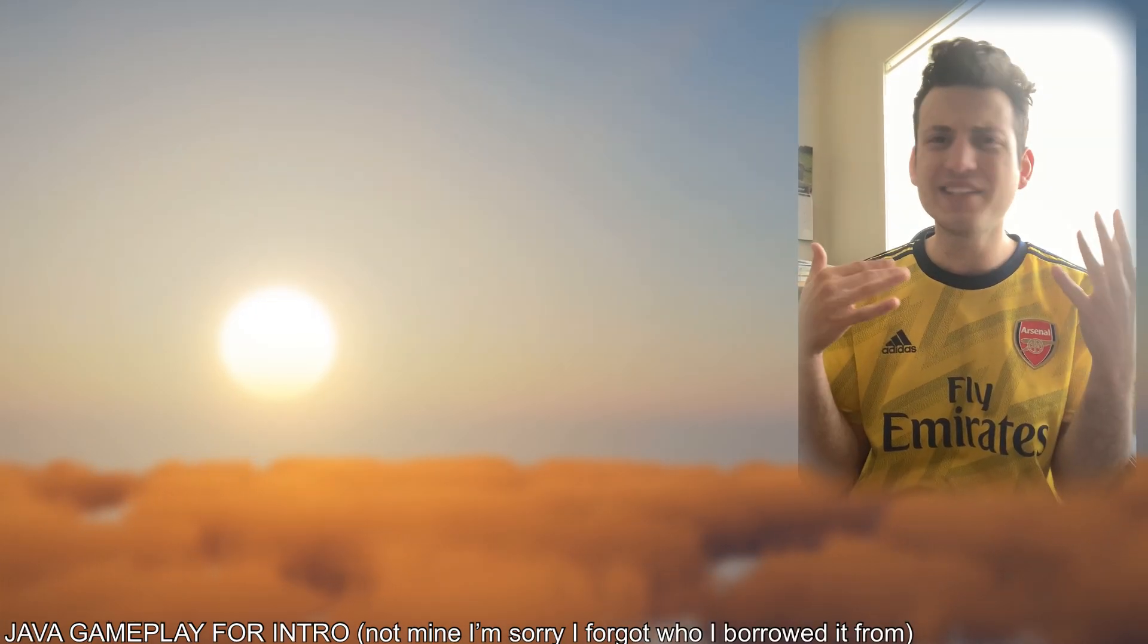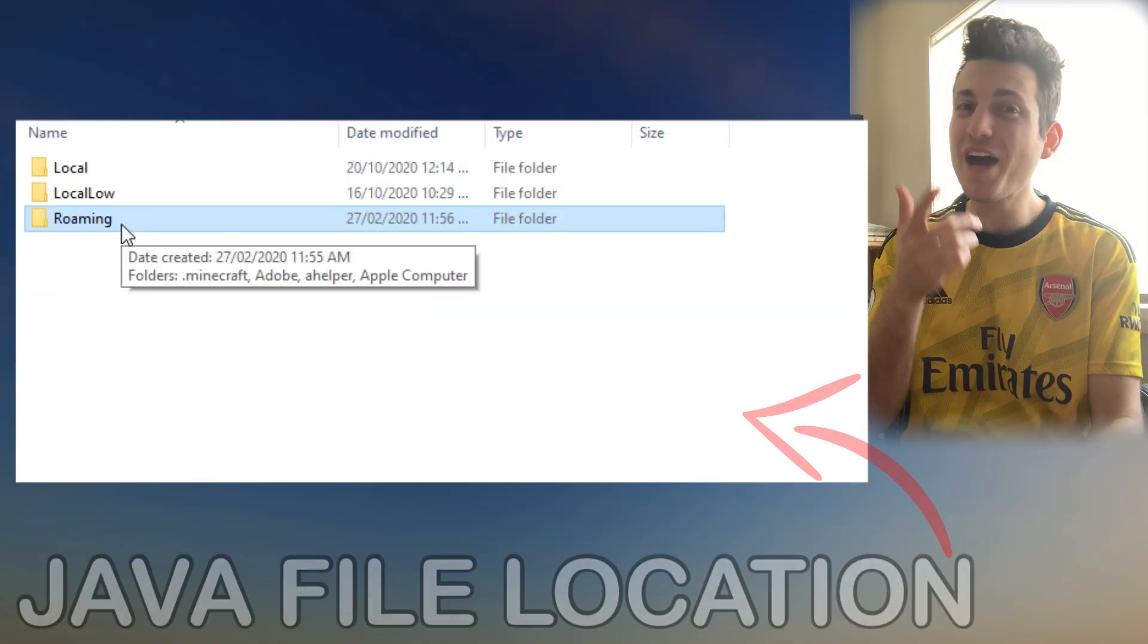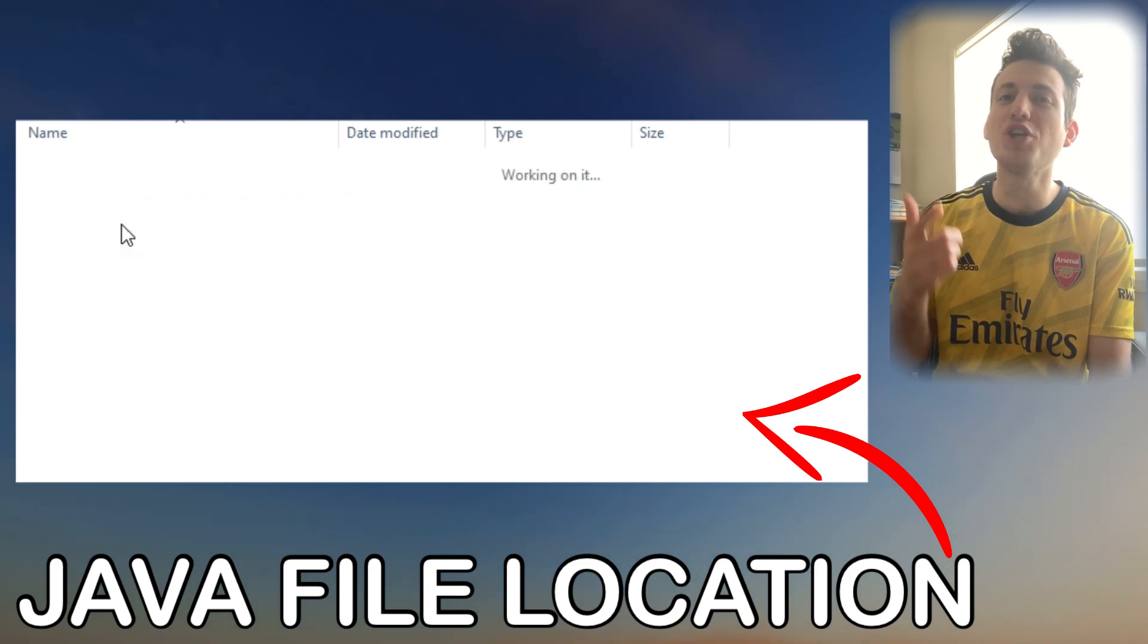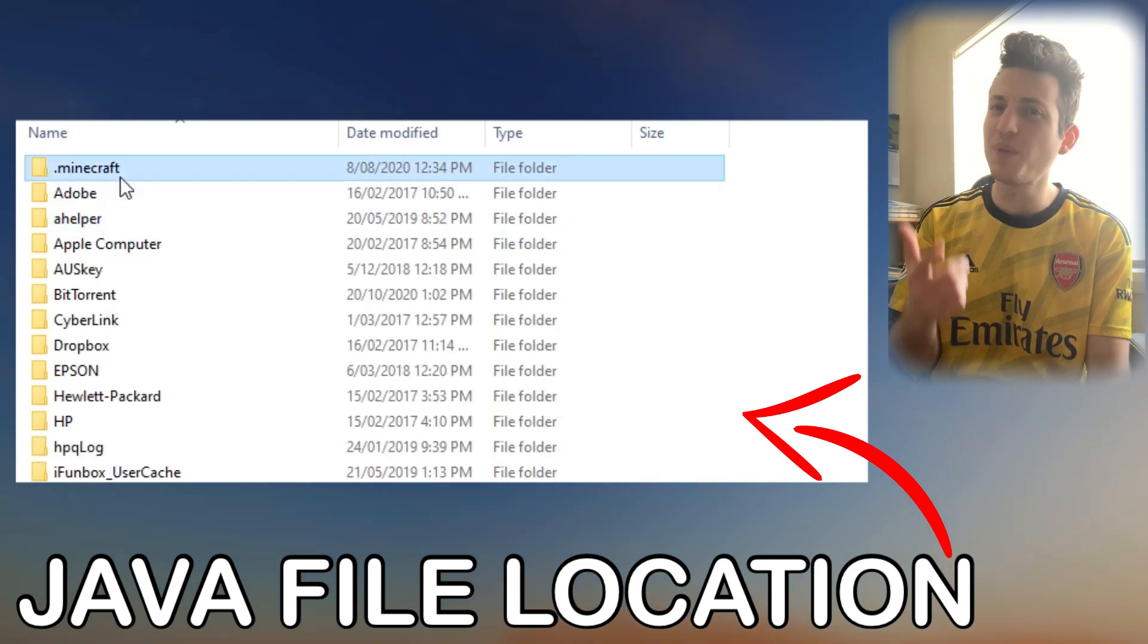Ignore this weird facecam angle here, but you know how to find Java Edition on your computer in the files.